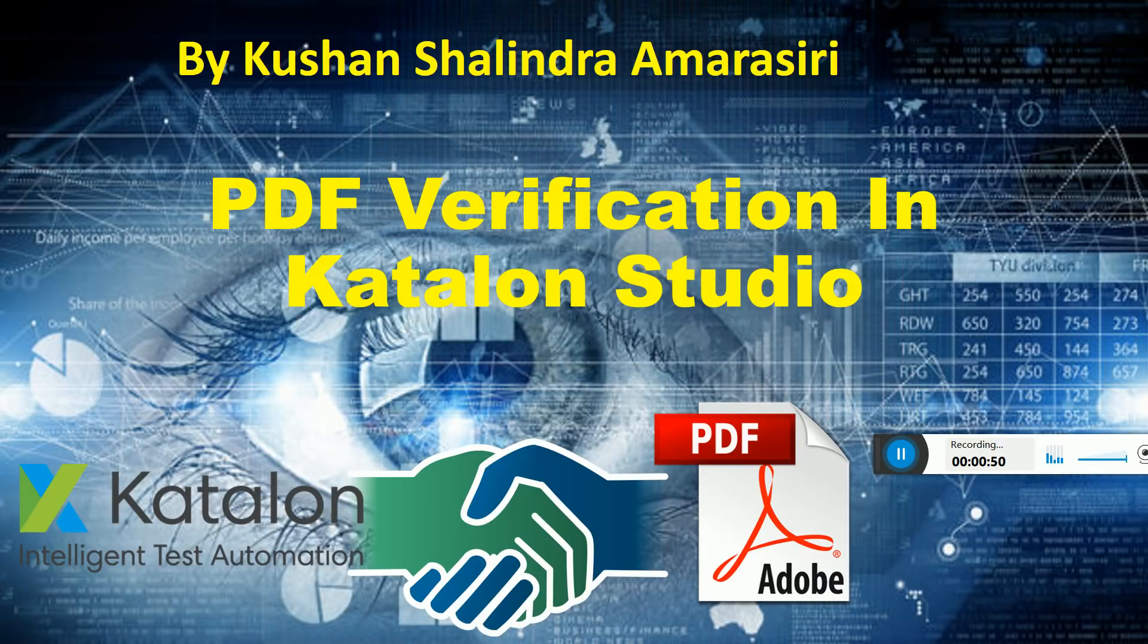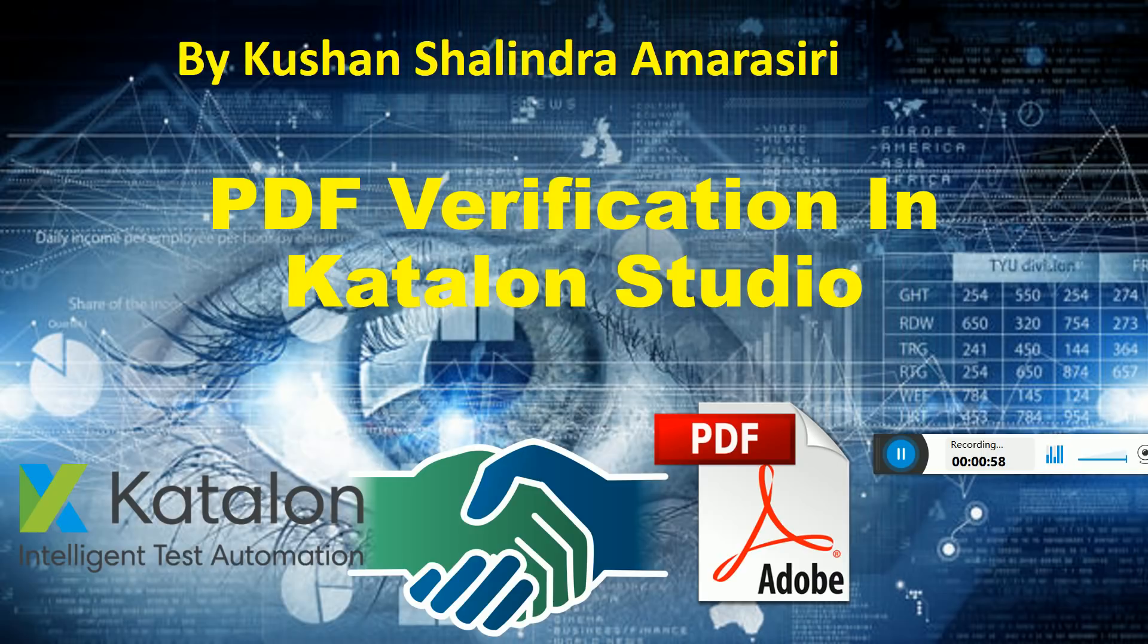This has allowed Katalon Studio to verify PDF document text, whether these texts are contained in the generated PDF documents in the UI, and it's very easy.